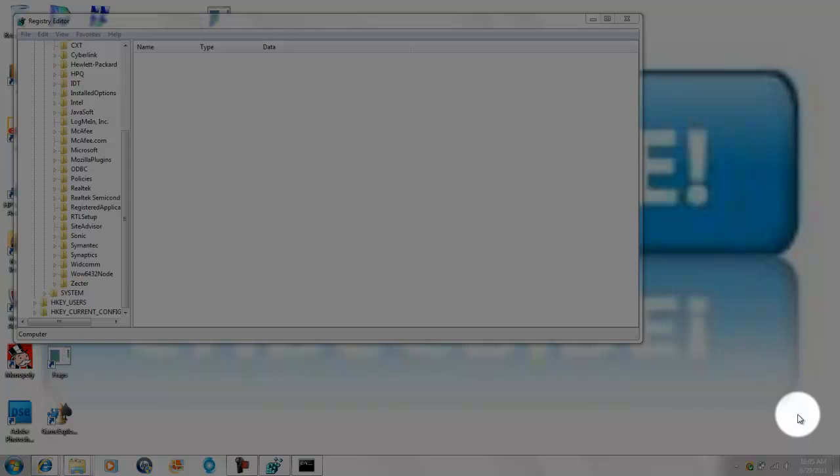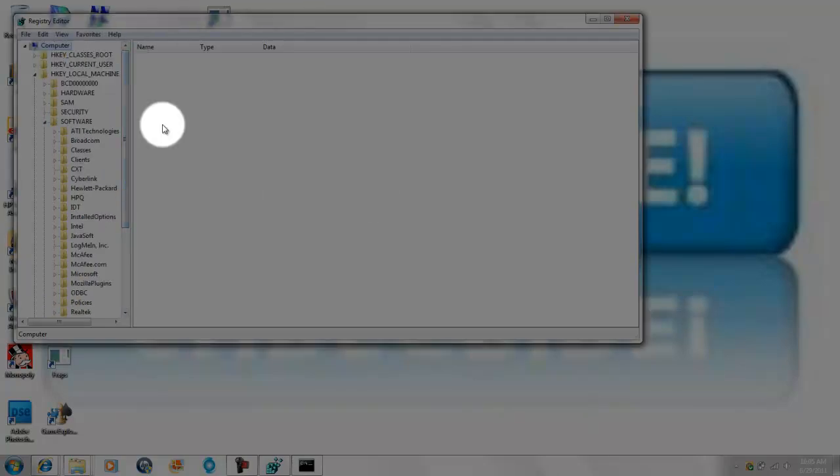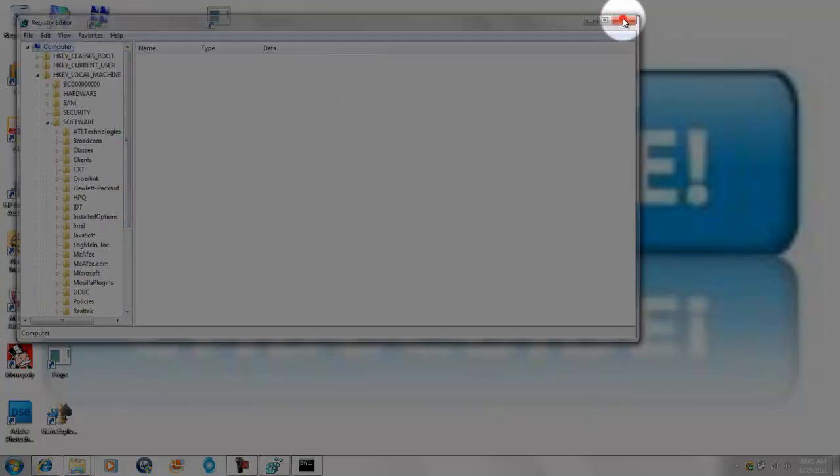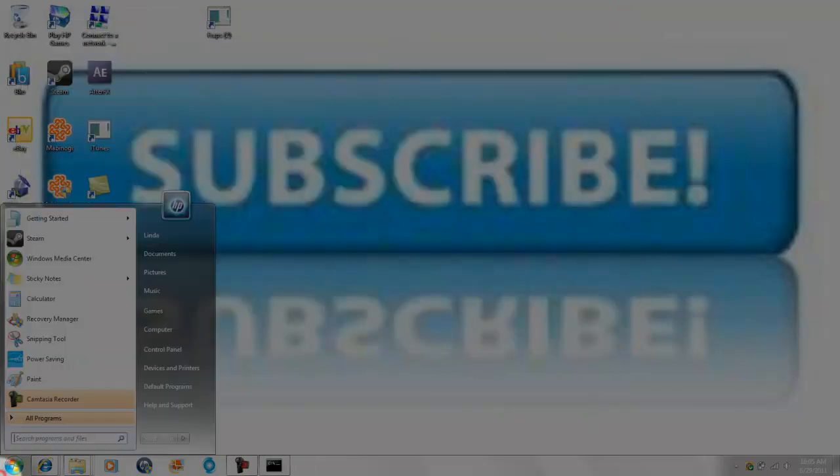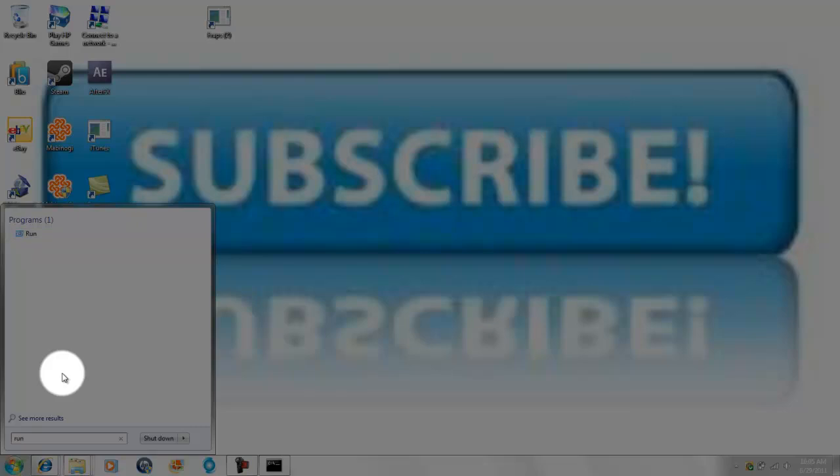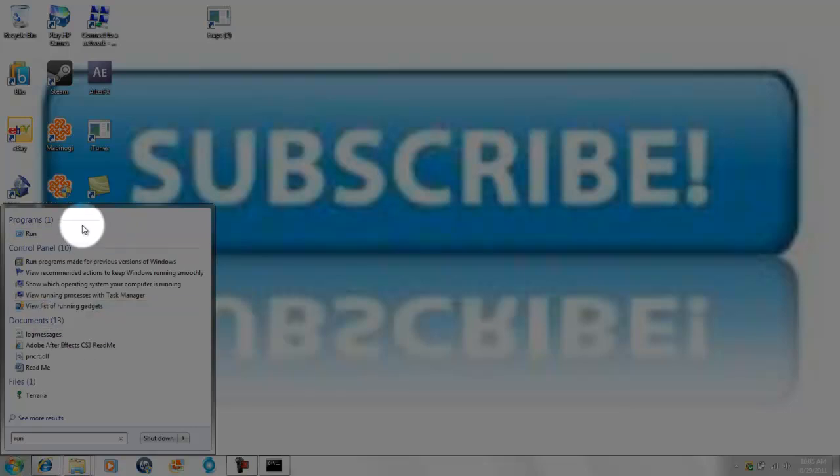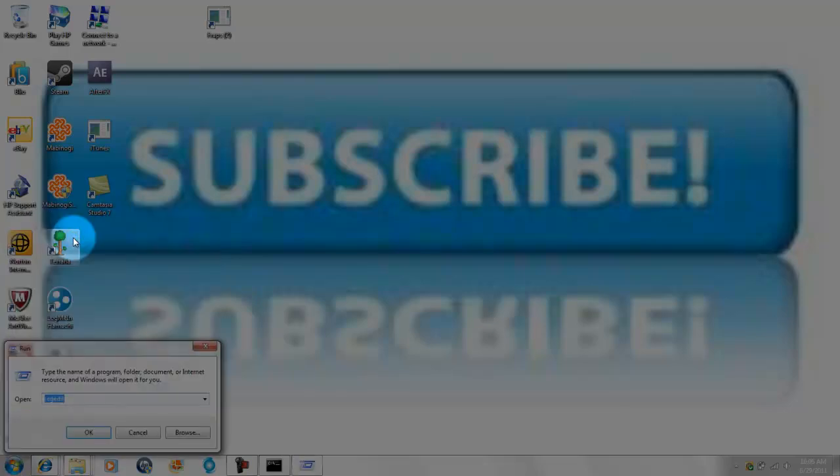I'm going to show you how to disable your Nagle algorithm. Basically first what you want to do is you want to go to run, which you can type in your search box on your start menu.